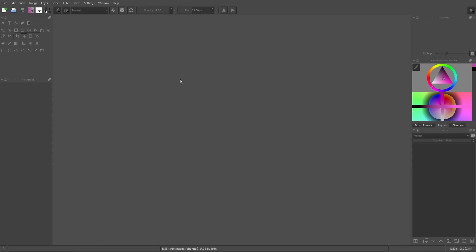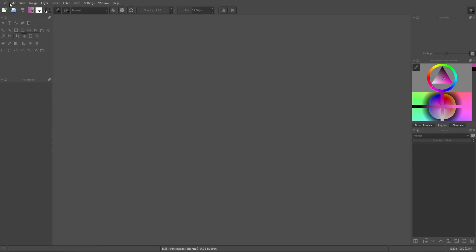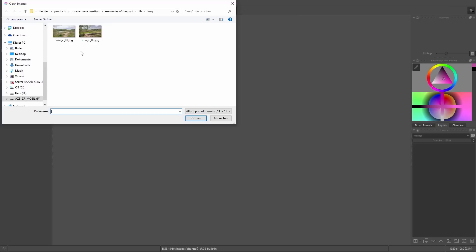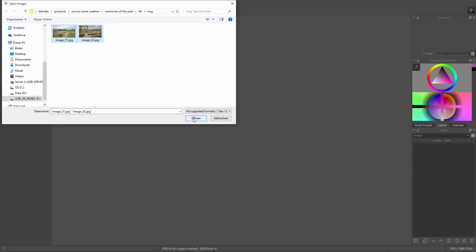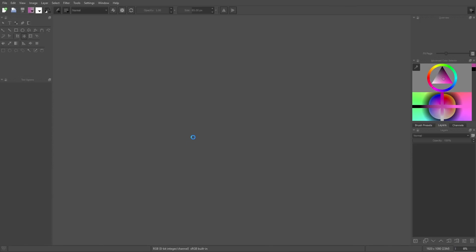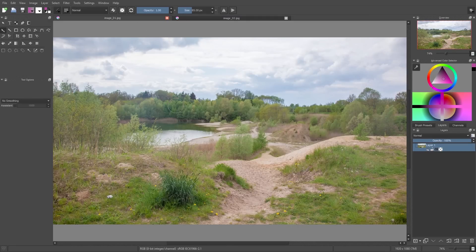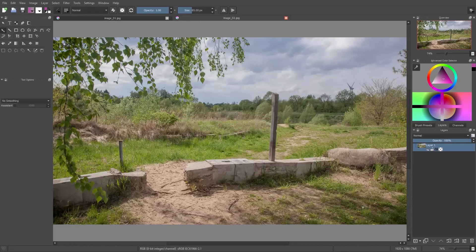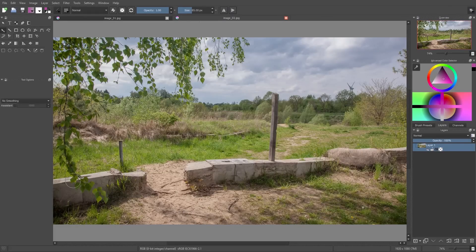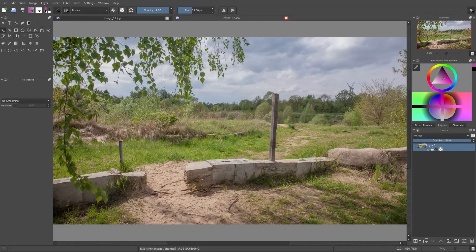Alright, let's start with the overpainting. For this I open these two images here, and then you can see I can switch between them using these tabs up here. On this image we'll create the overpainting, and from the other image I really like these concrete blocks, and these blocks I'll cut out and copy paste to the other image.